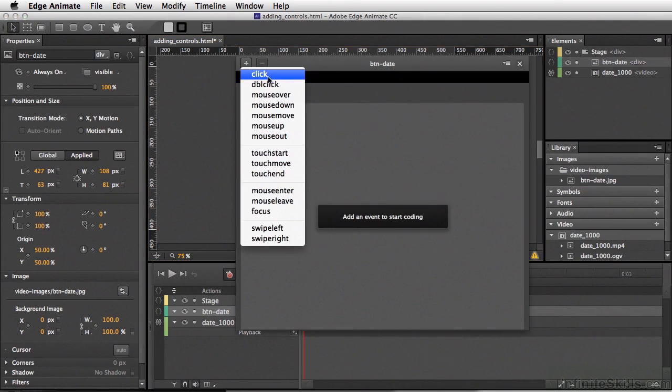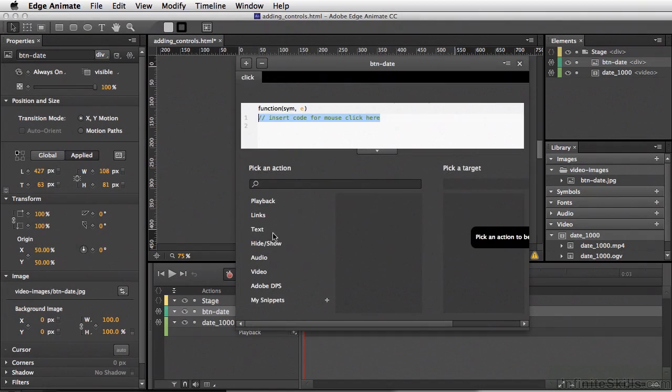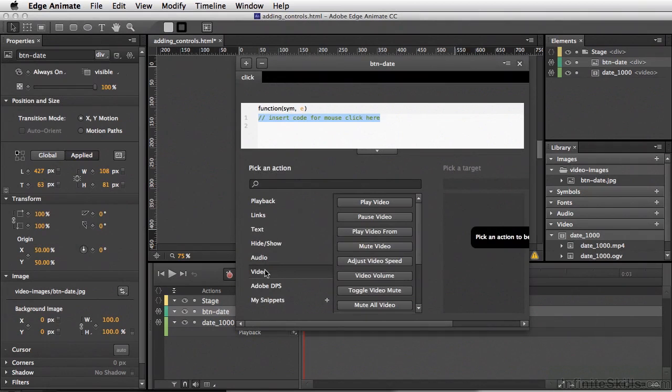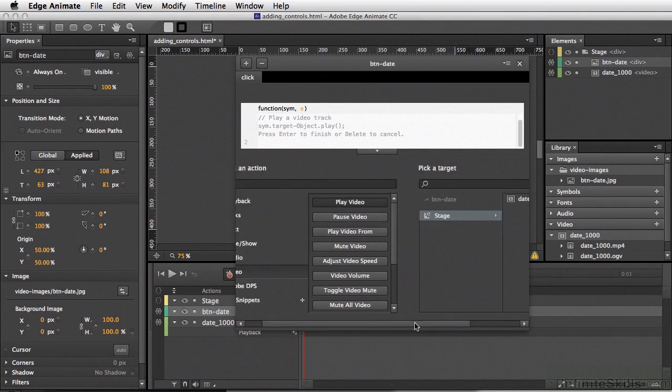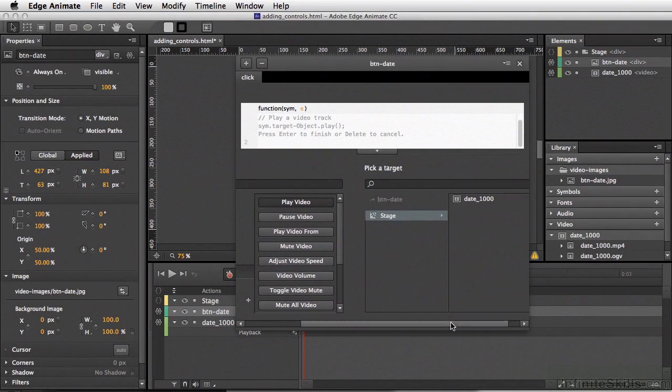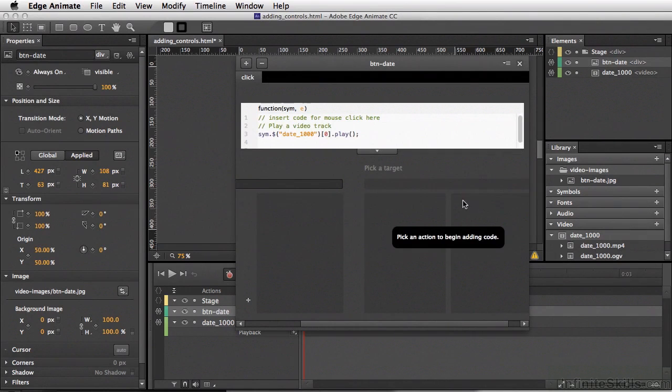Click on click, then video. We want to play the video on the stage. We'll scroll to the right and double-click on date_1000.